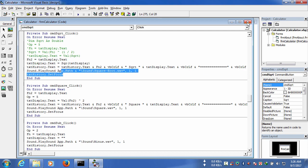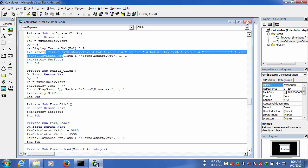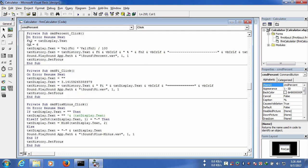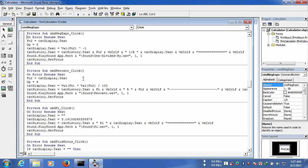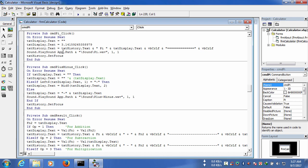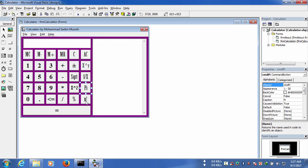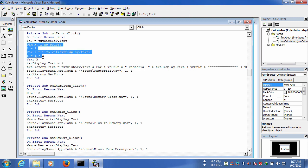For square, we have used variable fn2 as a function, and text_history to show the text. For percent, we have used an event variable. For exponent or power, the operator is seven and we have used the fn variable. For 1/x, this is a negative exponent and we have only used a fixed variable fn2 with negative. For pi, we have used a fixed value in text_display.text. For factorial, we have used fn2 variable and locally declared x and i variables.